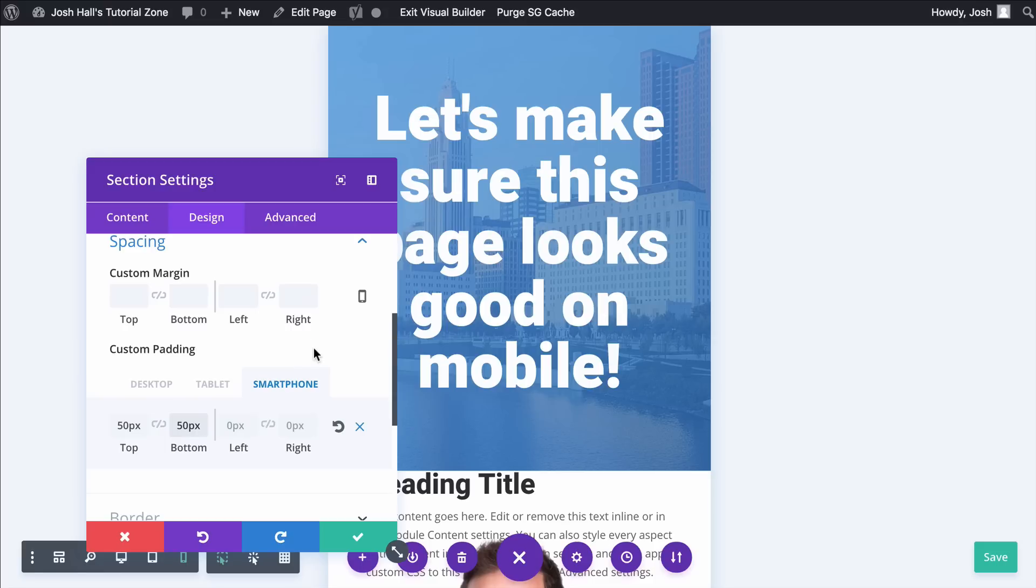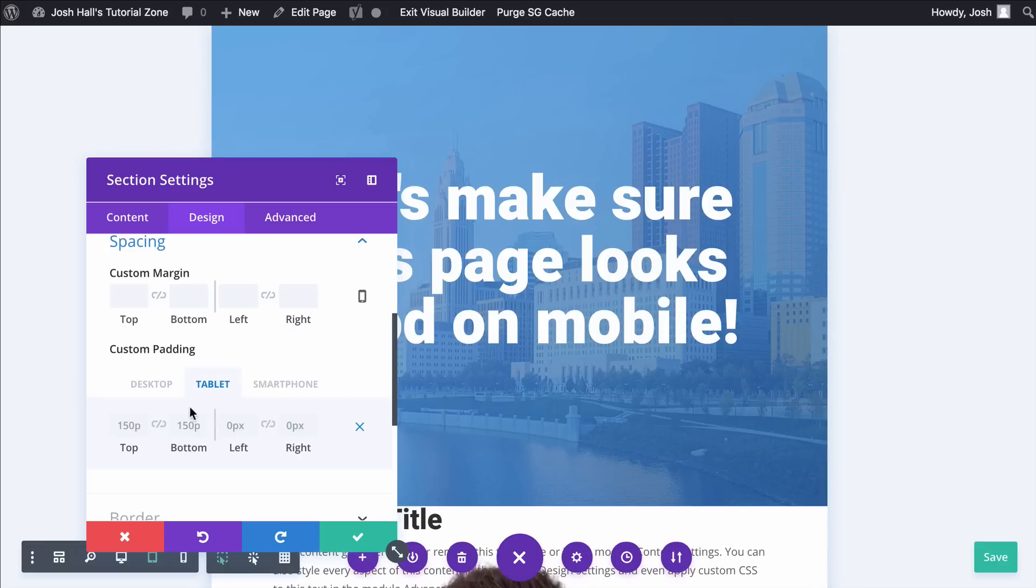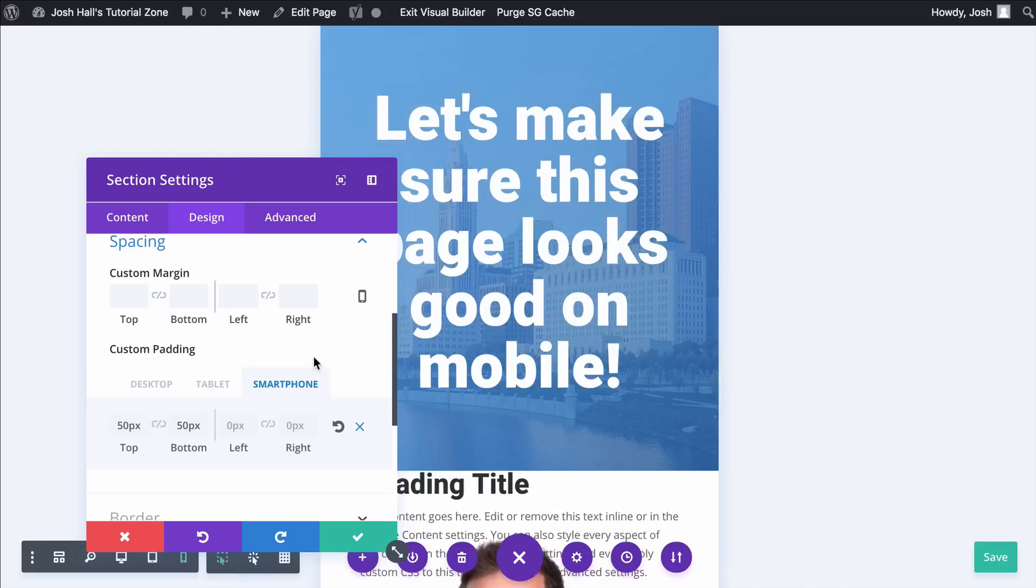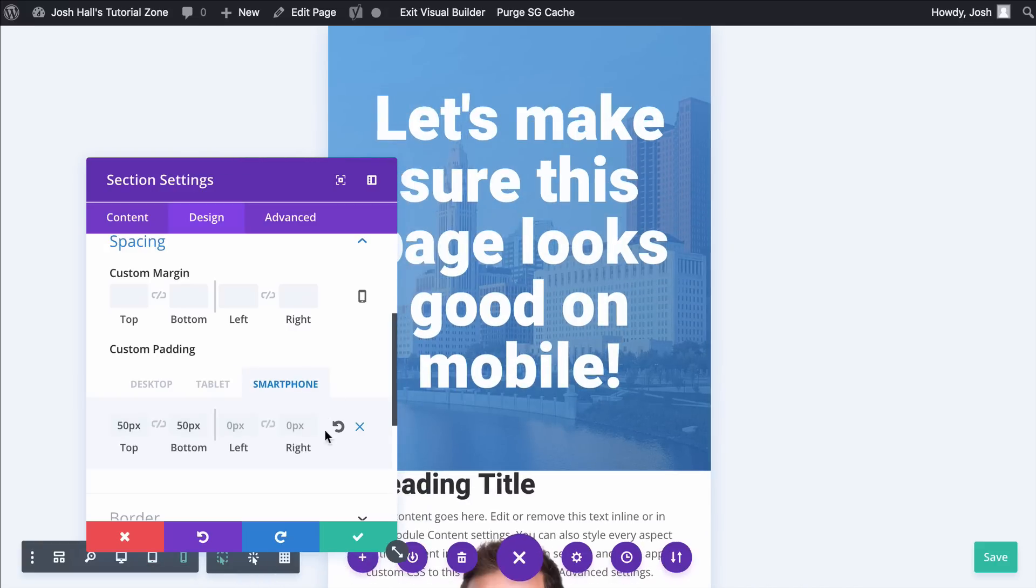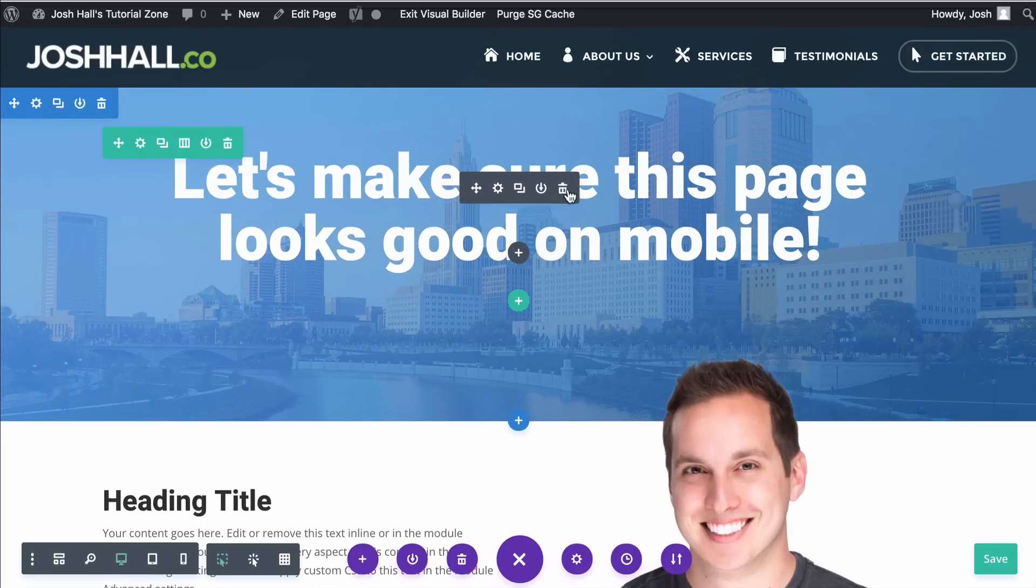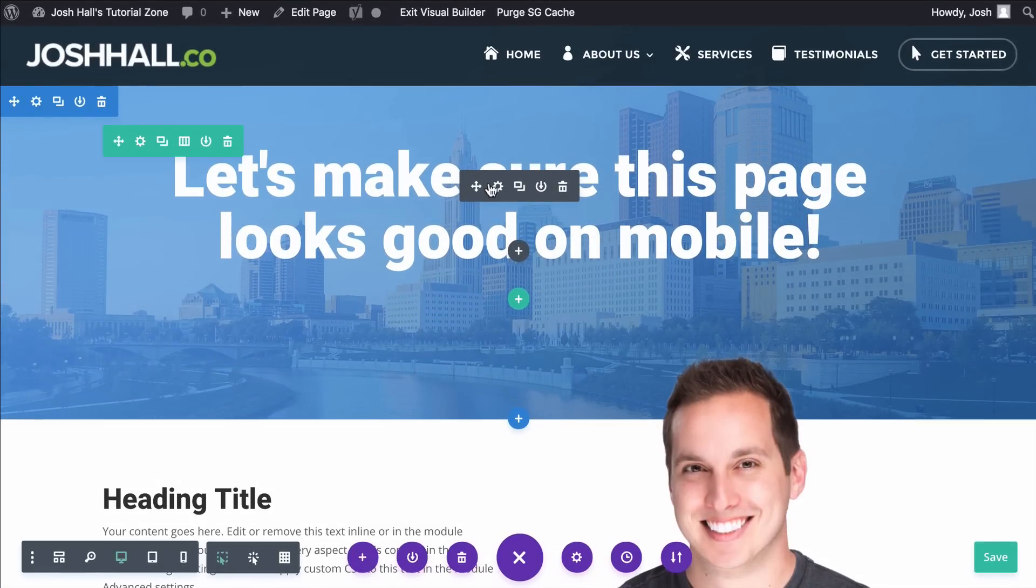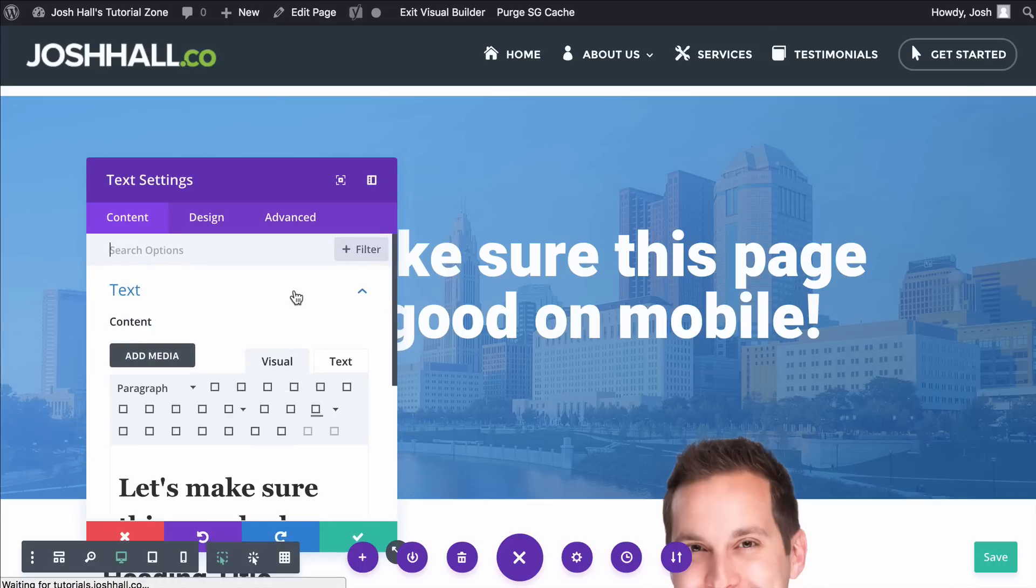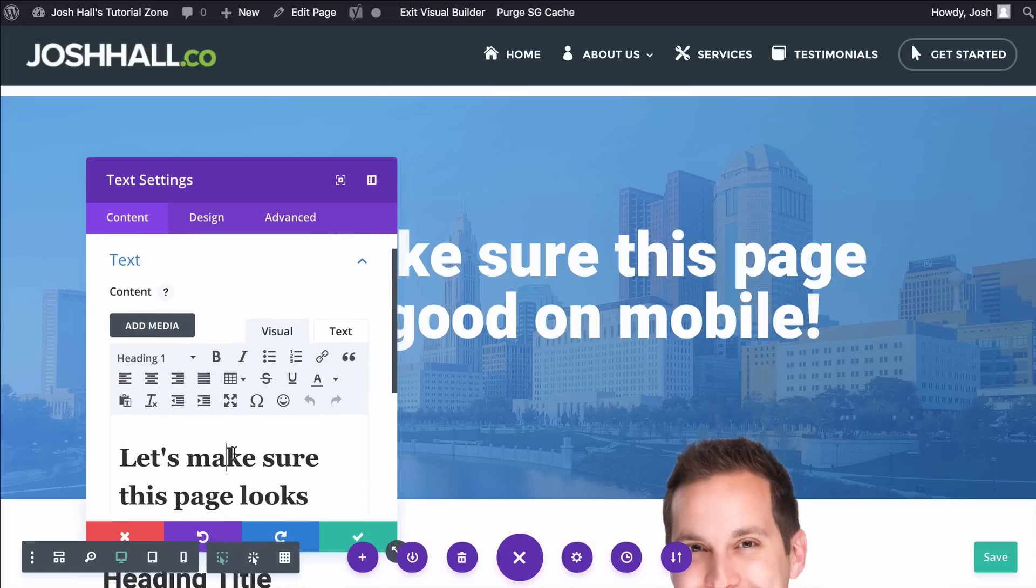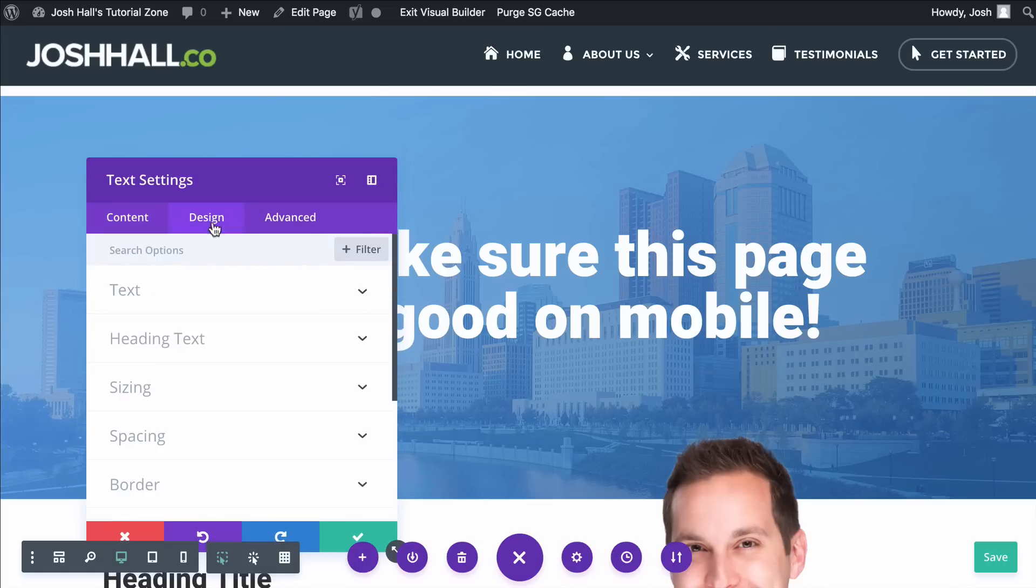Now, for the sake of this tutorial, we're just going to do smartphone, but just remember you can go into tablet and tweak the same settings just as you would with smartphone. Okay, so the padding looks cool and it looks fine on desktop still. Now let's adjust this text. If we go in here, I can see that I have this text set as in heading one, H1.